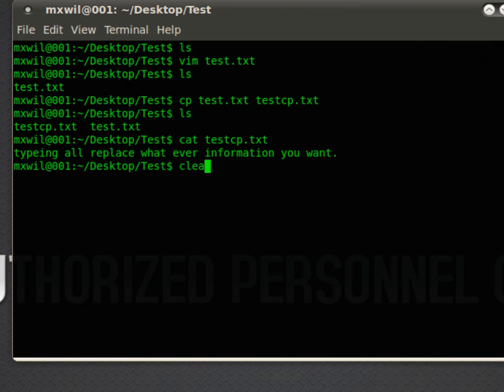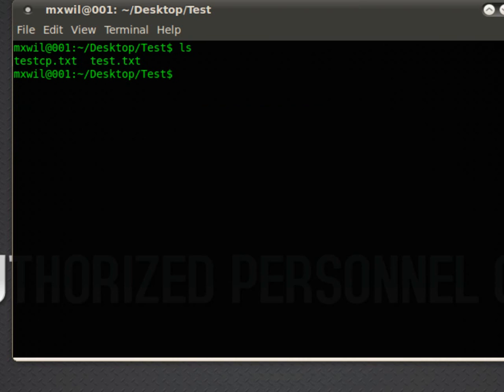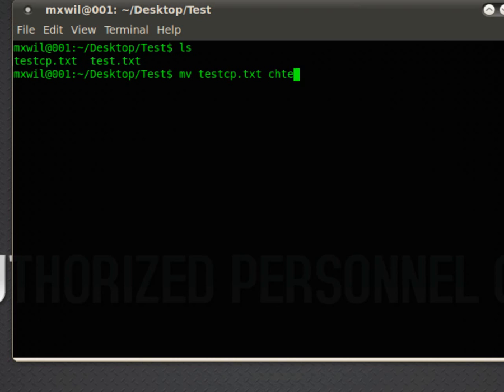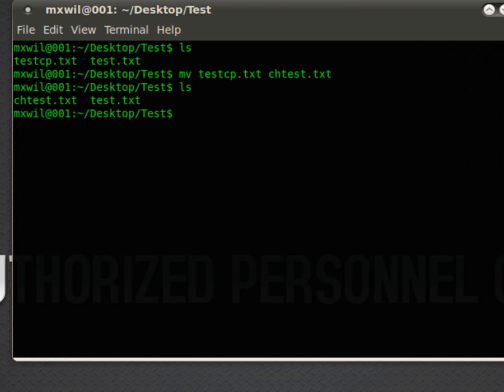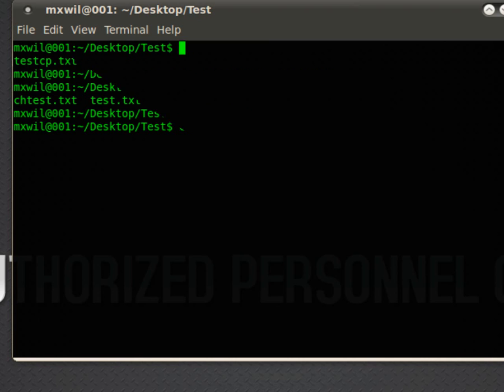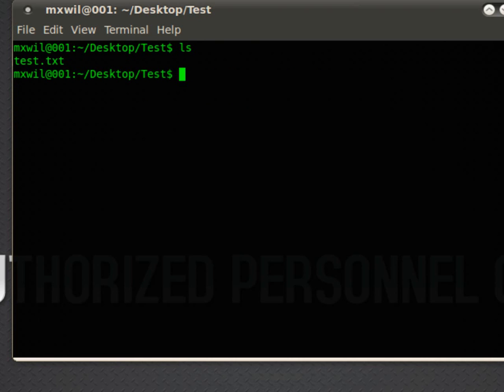Now, let's go ahead and clear this. Do a ls to see the folders. Now, if you want to change a file name, you would type in mv, and then the file name. And then the name you want to change it to, which is changetest.txt. Do a list. And it's been changed. Now, if you want to delete that folder, then you just do an rm, space, and then the file name, enter. And that file has been deleted.